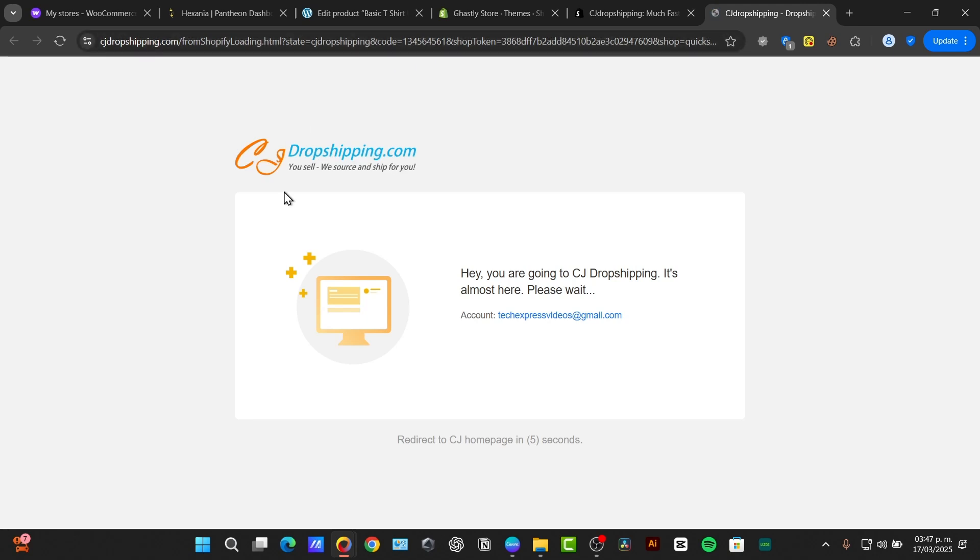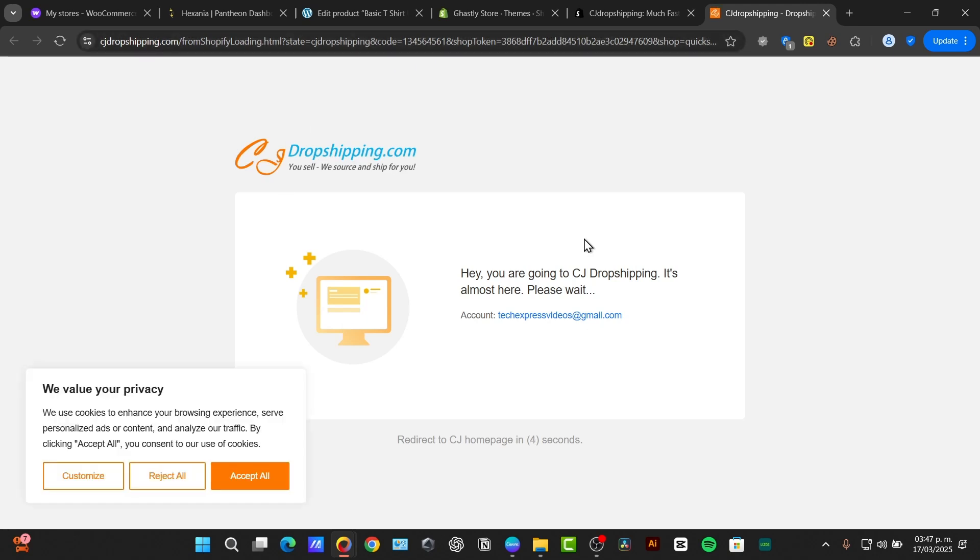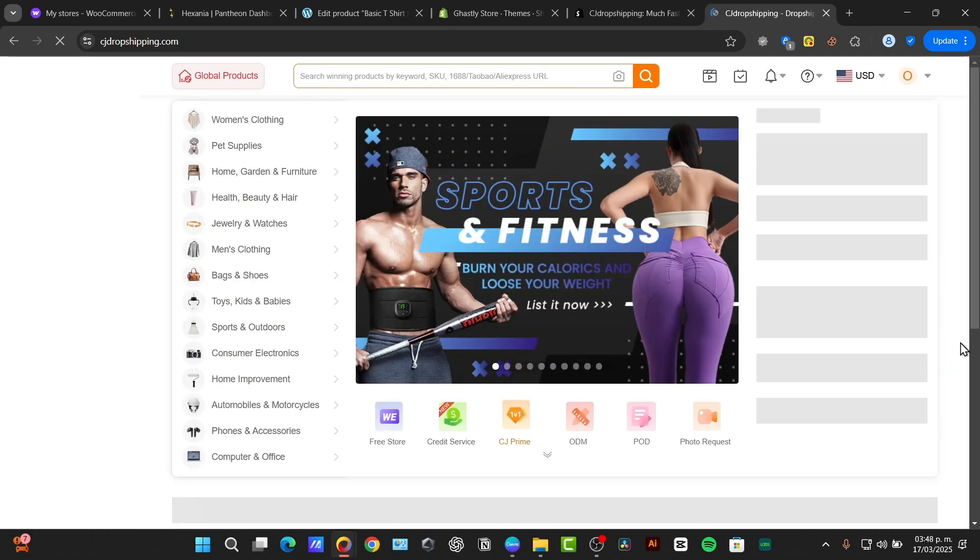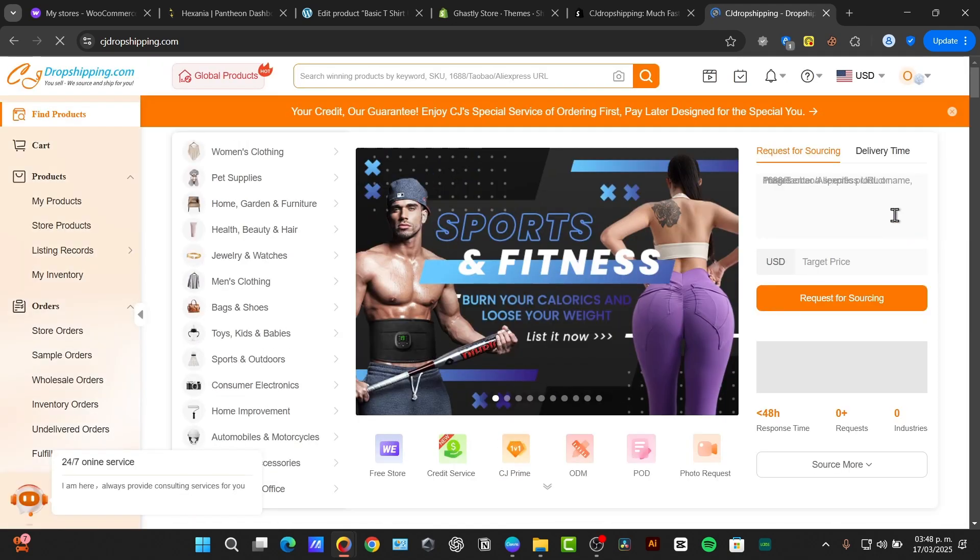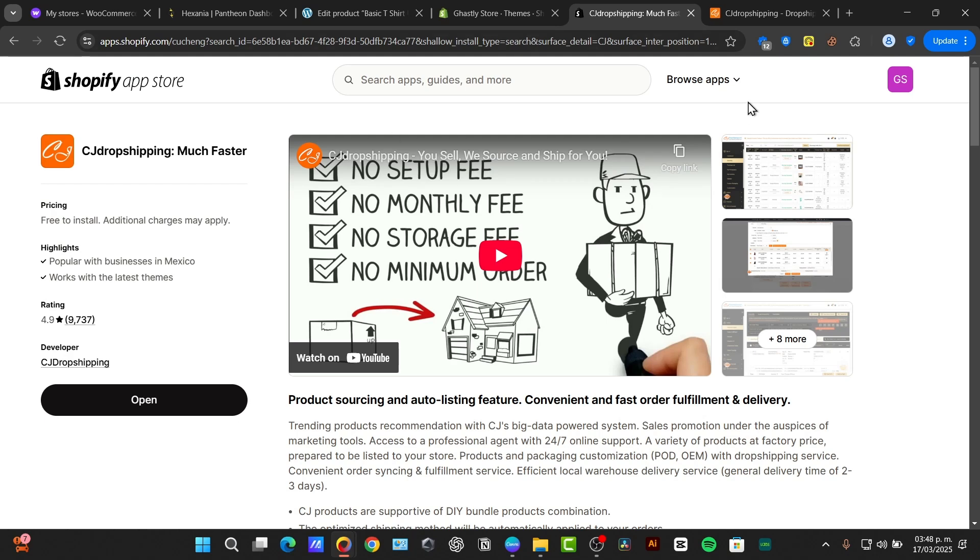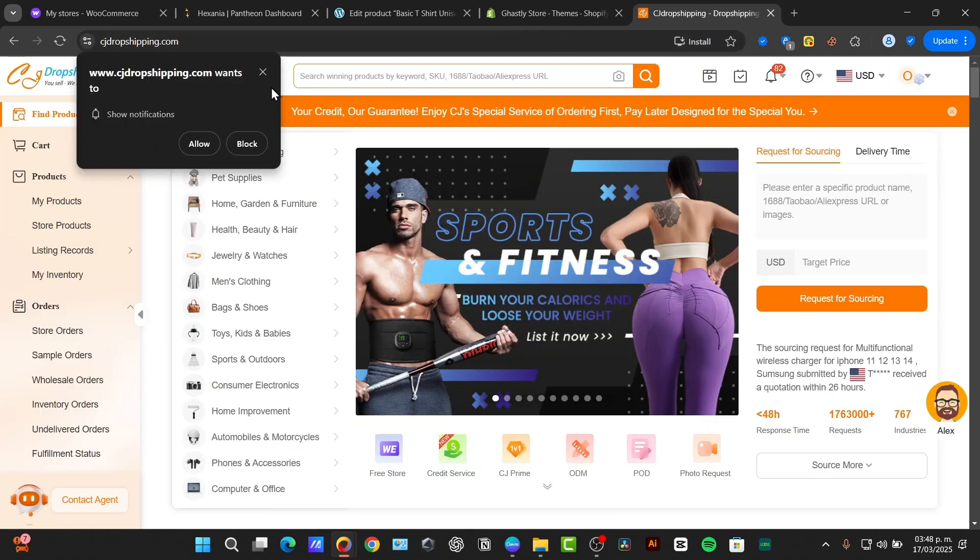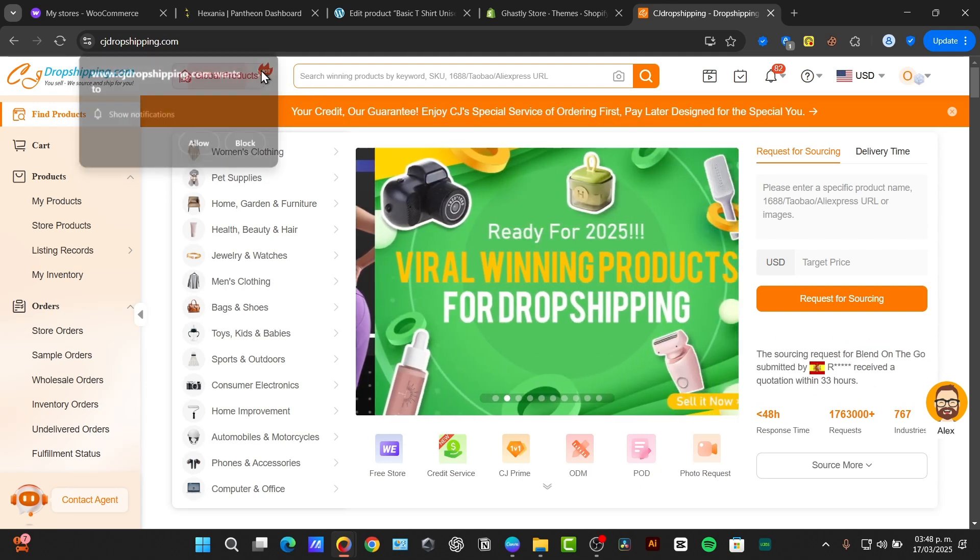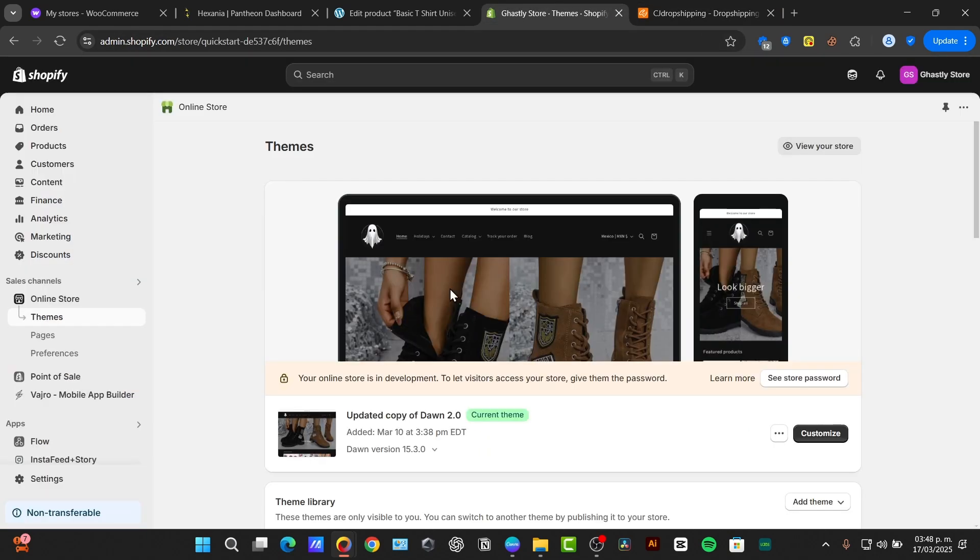Once you have signed it into CJ dropshipping inside the Shopify, the process of linking your account from CJ dropshipping inside the Shopify should be done automatically. There we go. We are now inside CJ dropshipping, but using the Shopify.